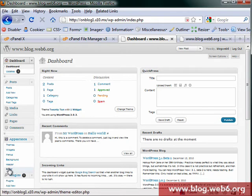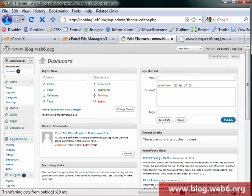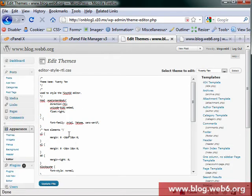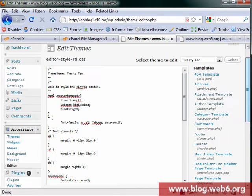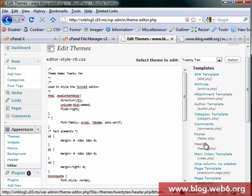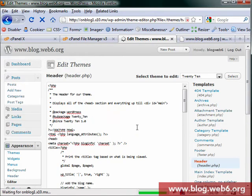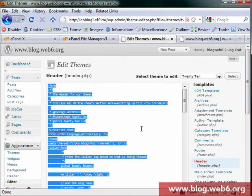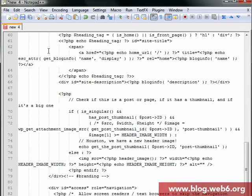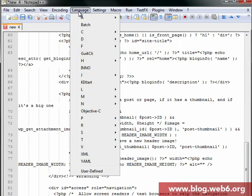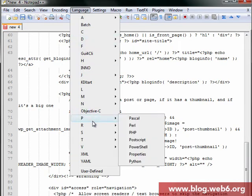So now we go back to our dashboard and look for Appearance and Editor, and look for header.php. I'm going to header.php, copy all of the code and open an HTML editor. In this case I'm using Notepad++. Language to PHP.